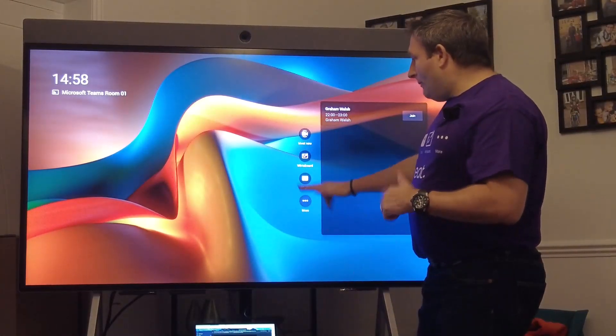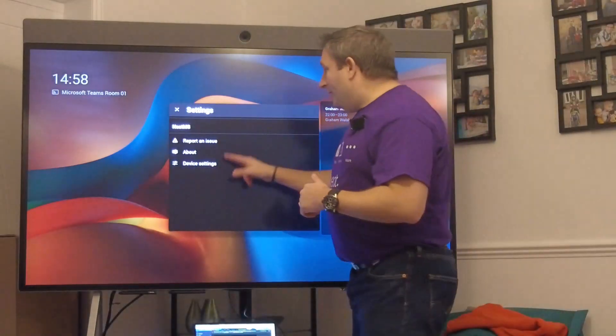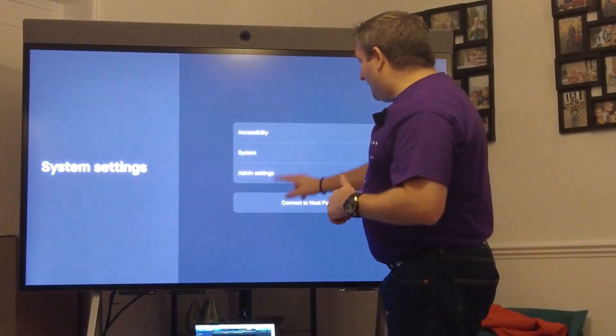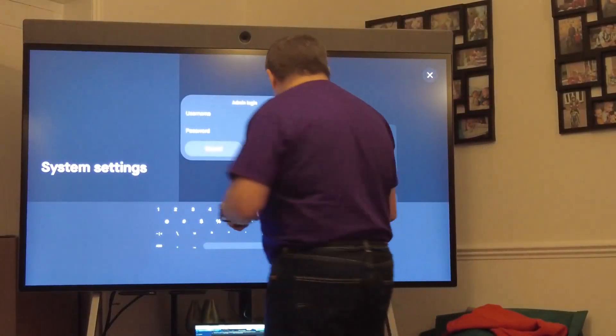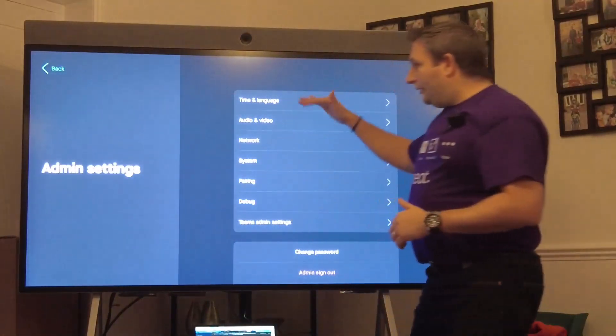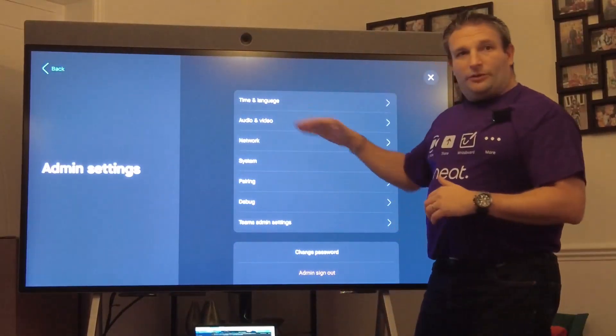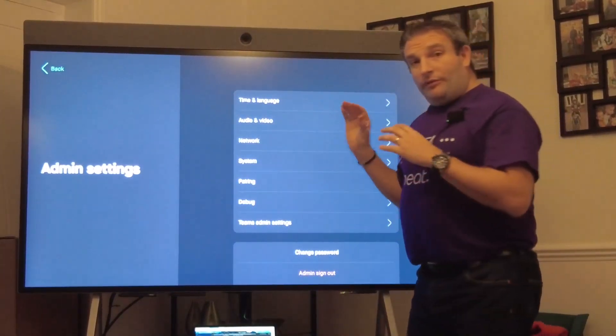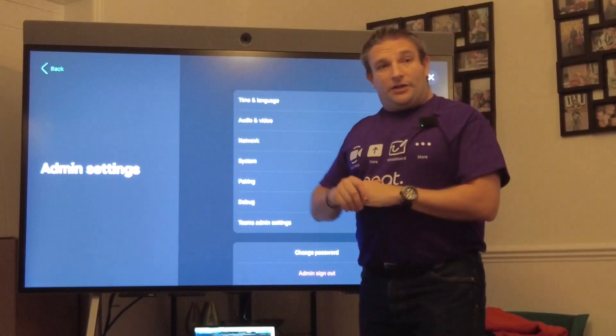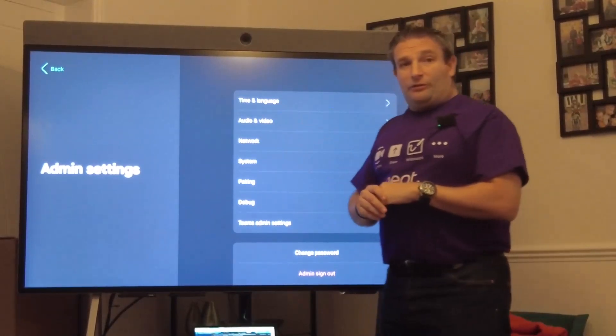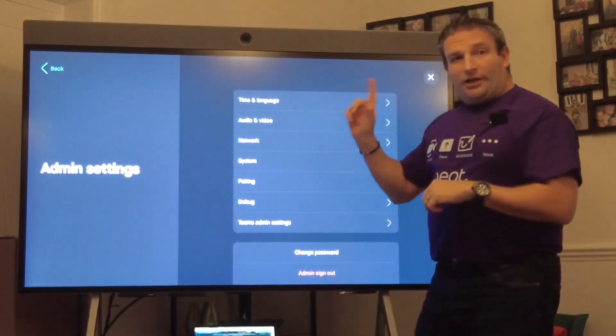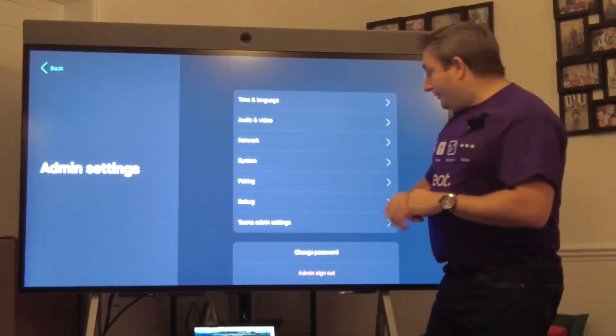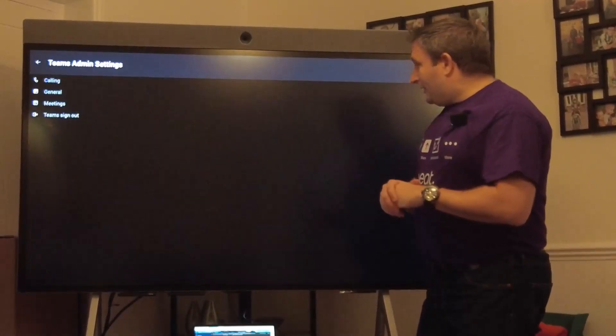Let's have a look at some of the settings. We go into the device, into the settings. Once we're past the password and we're in the settings, we've also got the new version of Neat firmware on here as well which introduces pairing.